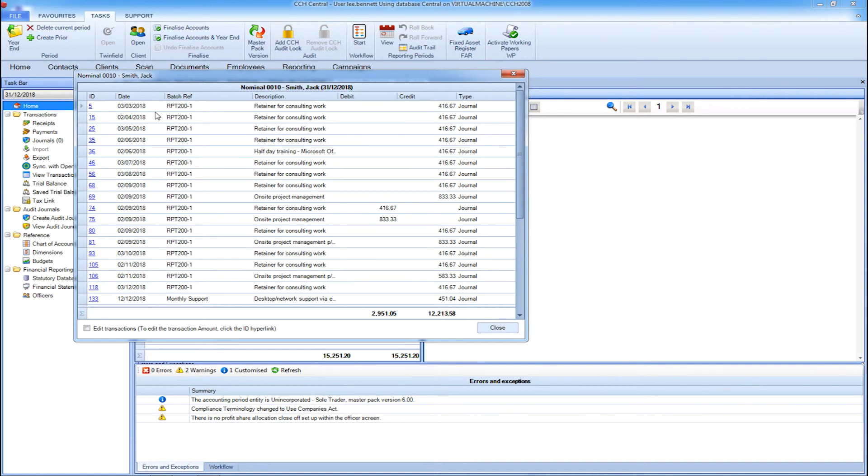You have the flexibility to set your syncing to happen every 24 hours automatically or as and when you need it.